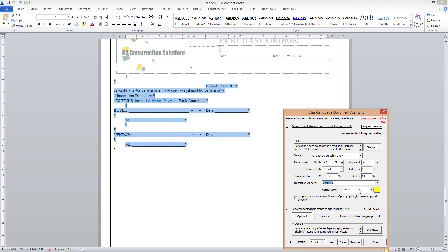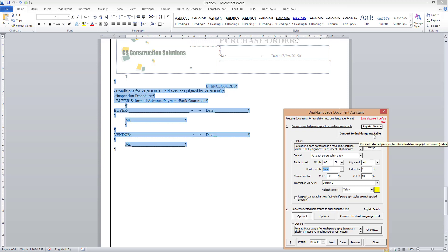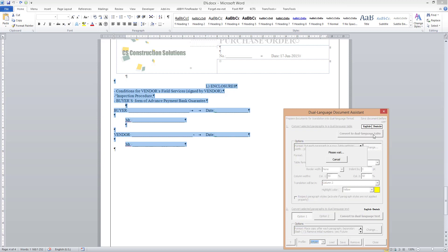By marking the future translation in yellow, I will be able to use the Hide and Unhide Text tool in order to hide all the text except that yellow text. I will also set the border width to none in order to have an invisible border for the table. Finally, I click the Convert to Dual Language Table button to convert the selected text.